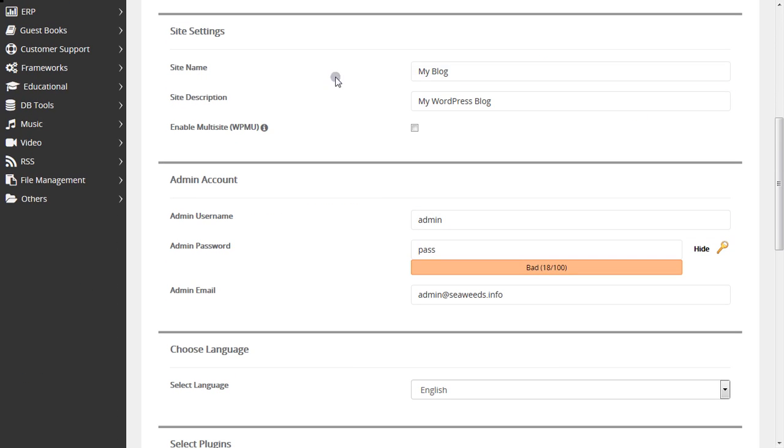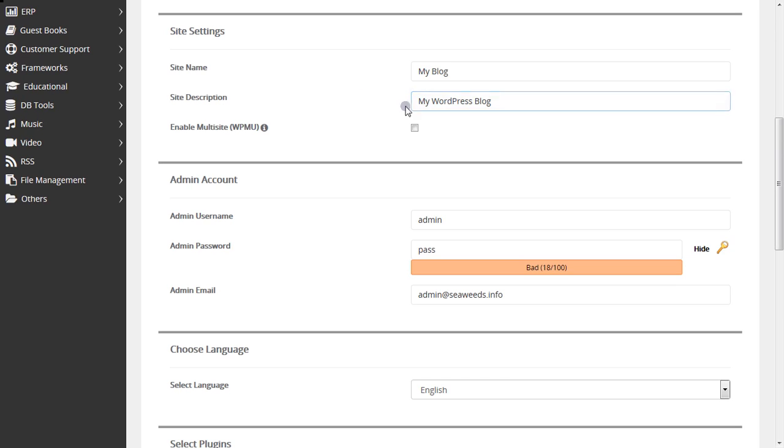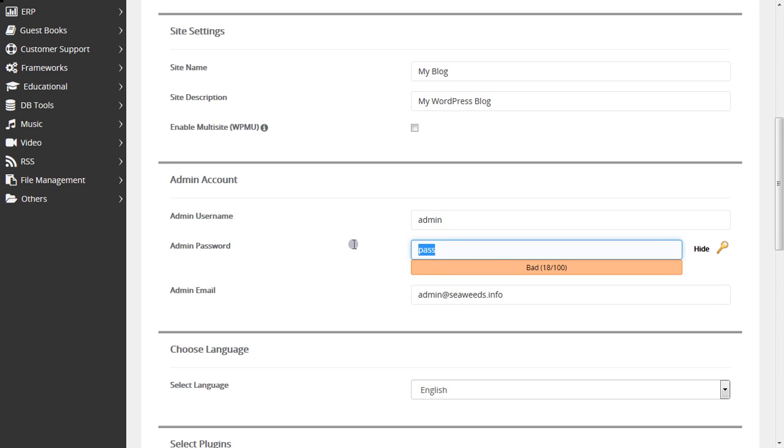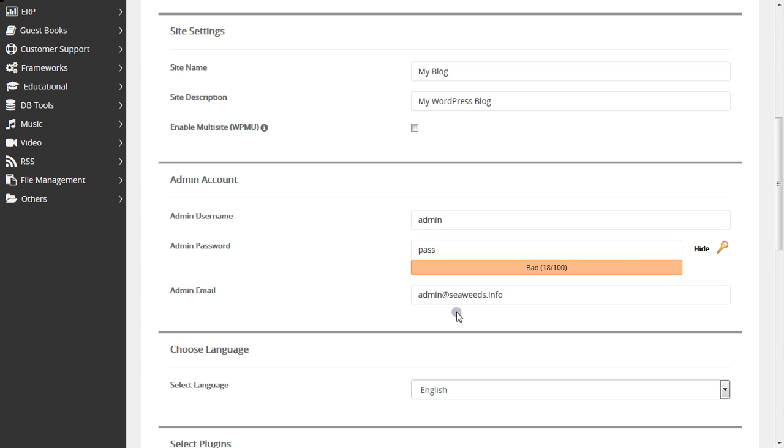You have to name your site, whatever the name is, and describe your site. Then here comes the admin account. Give it whatever you want because this will be required every time you want to log in. Choose a good password.